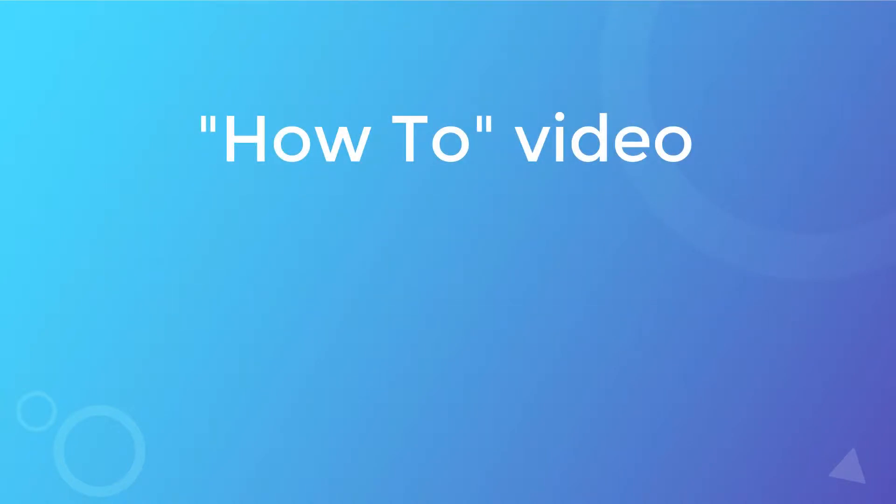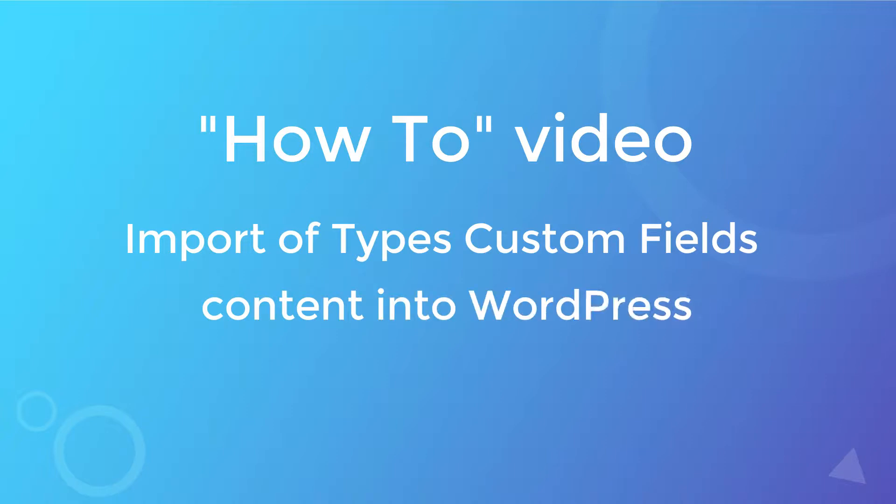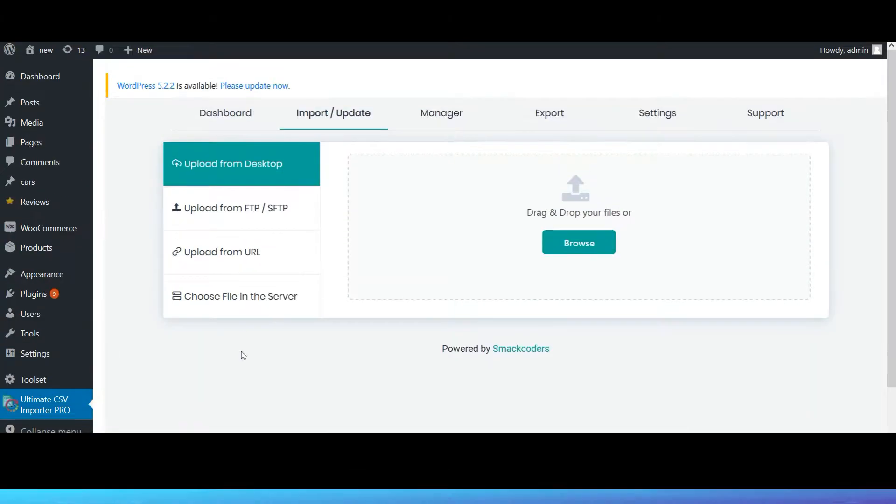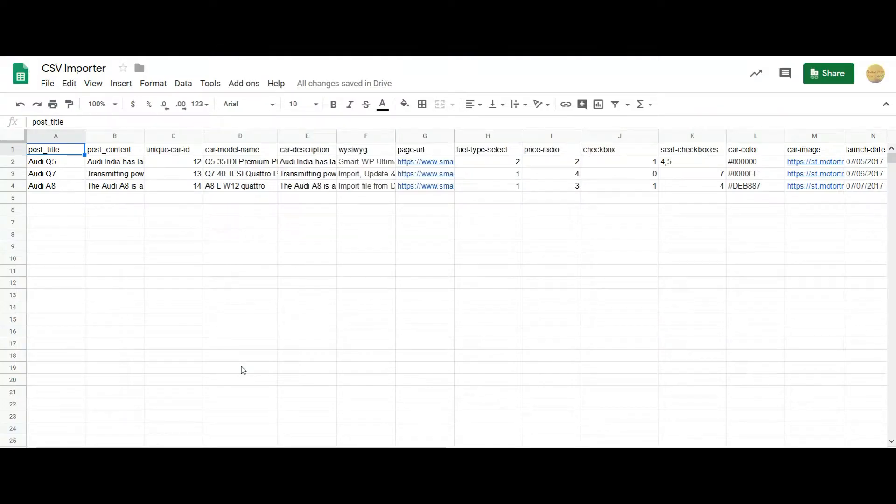Hello and welcome to the how-to video series of WP Ultimate CSV Importer. This video will demonstrate the import of Toolset Types custom fields data into your WordPress. CSV Importer supports the import of all your Types custom fields data. Start off with the CSV preparation.